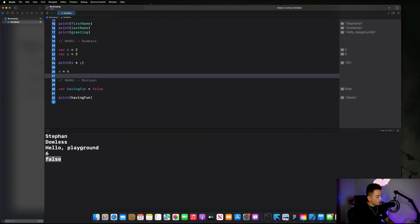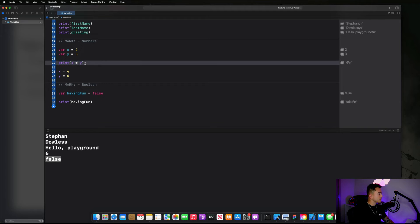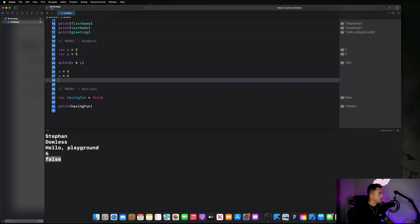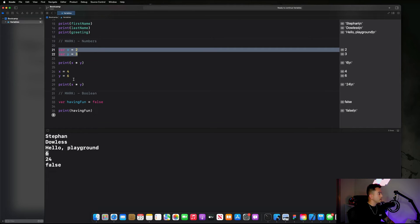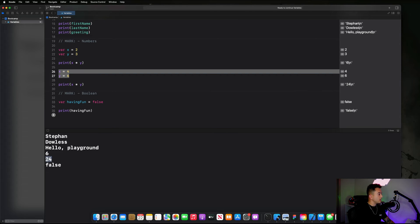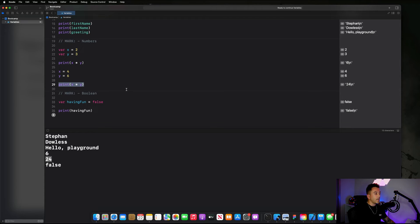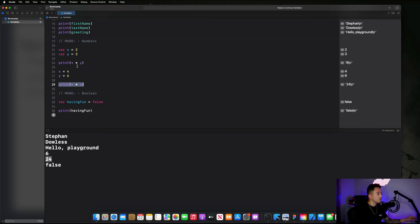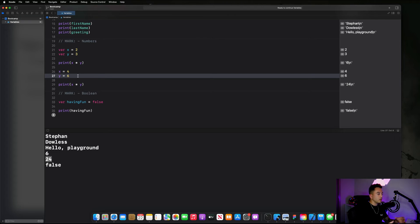Set 'x equals 4' and 'y equals 6', then print x and y again — you can highlight the print line, hit Command+C to copy it and paste it below. Run the program again. You'll notice that at first it's 6, when x and y are 2 times 3, and then we change them to 4 and 6, and x times y becomes 24. We've mutated or changed the value of our variables. When we run the same line of code on line 29 as on line 24, it uses the updated values.